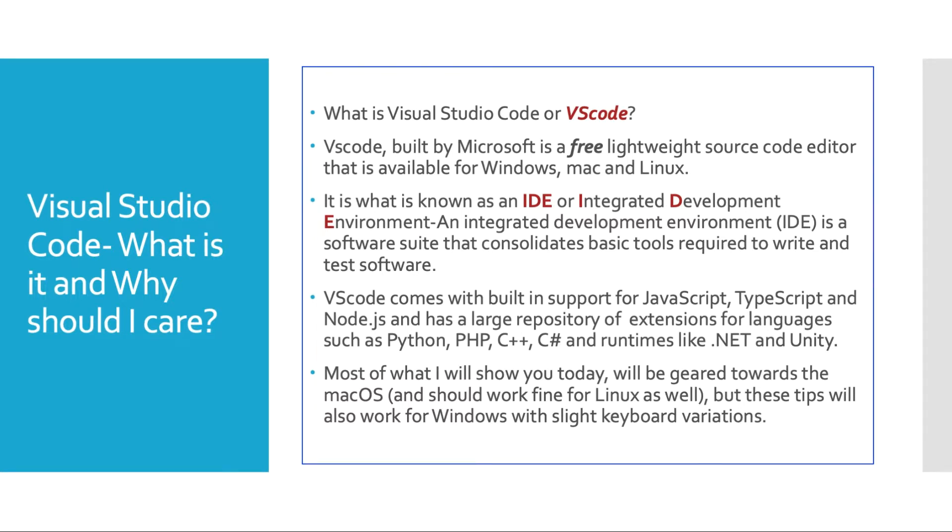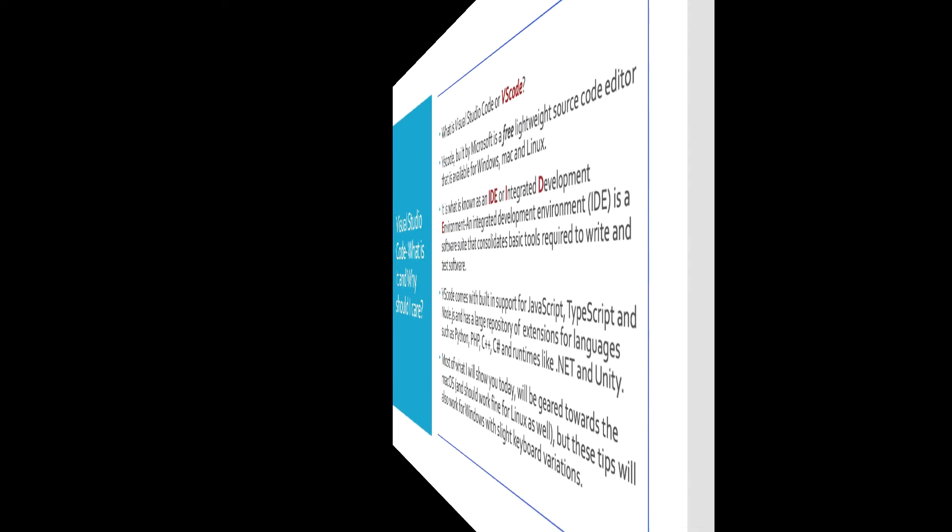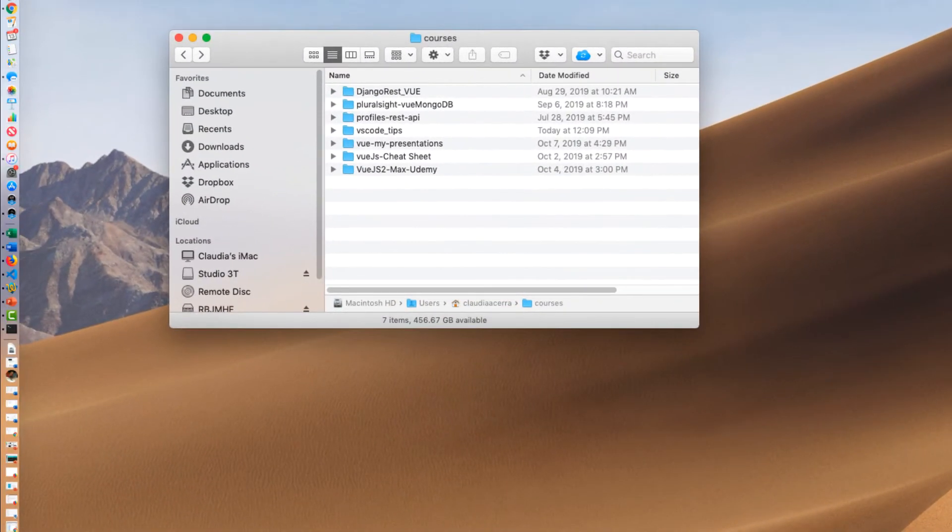VS Code comes with built-in support for things like JavaScript, TypeScript, and Node.js and has a large repository of extensions for other languages such as Python, PHP, C#, C++, and runtimes like .NET and Unity. Most of what I'll show you today will be geared towards the macOS. That's what I create my code on for the most part. At work on Windows but at home Mac. But these tips will also translate quite well for Windows with slight keyboard variations.